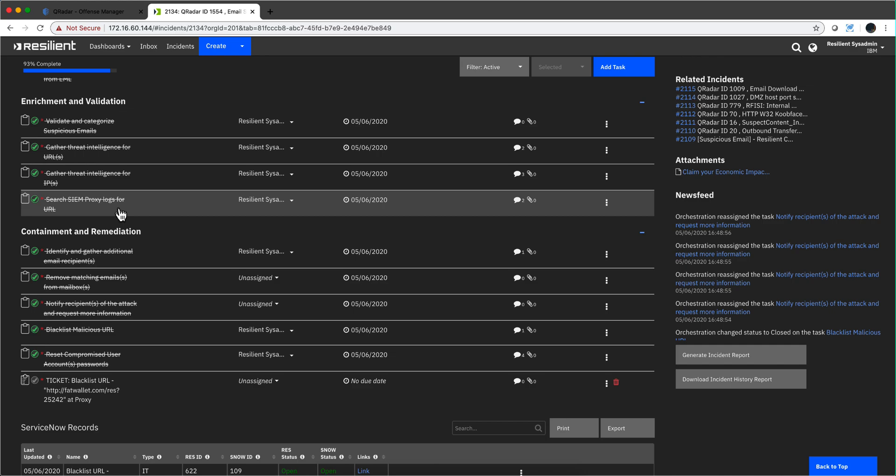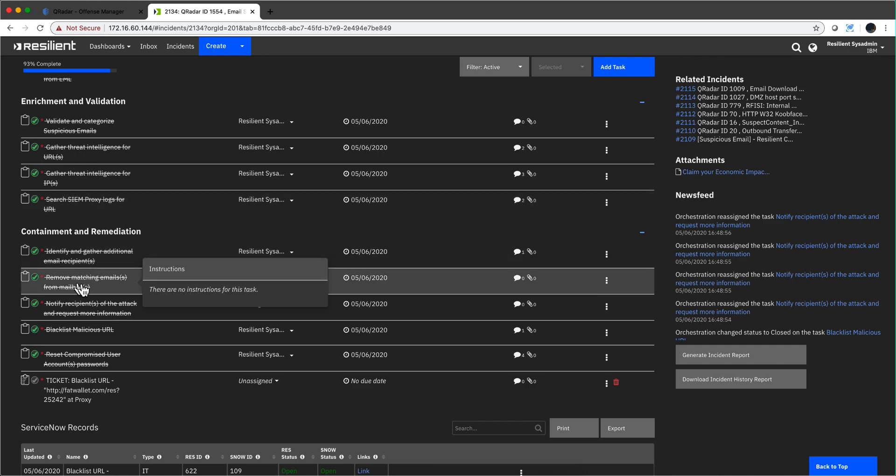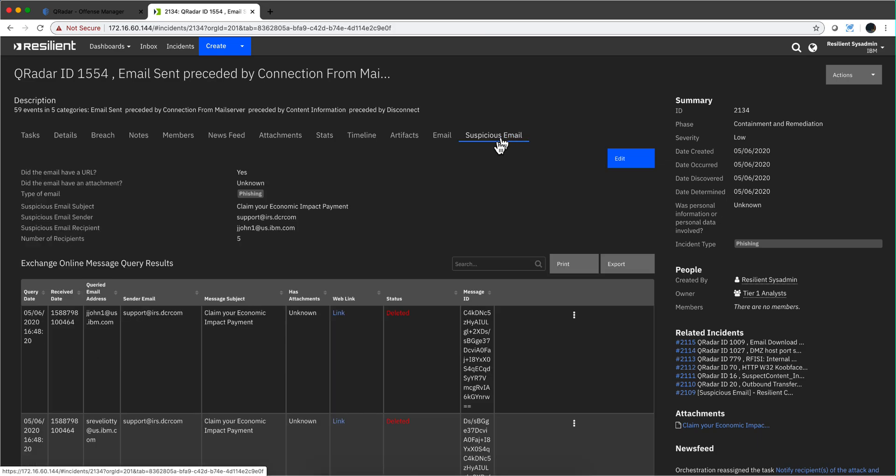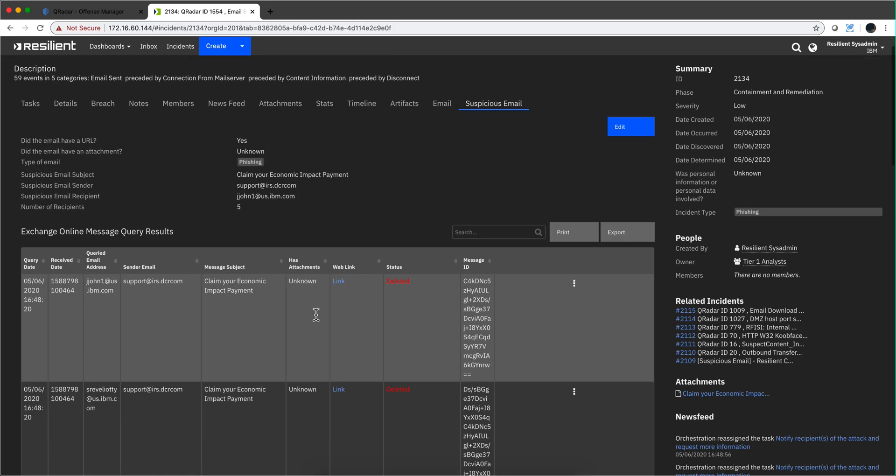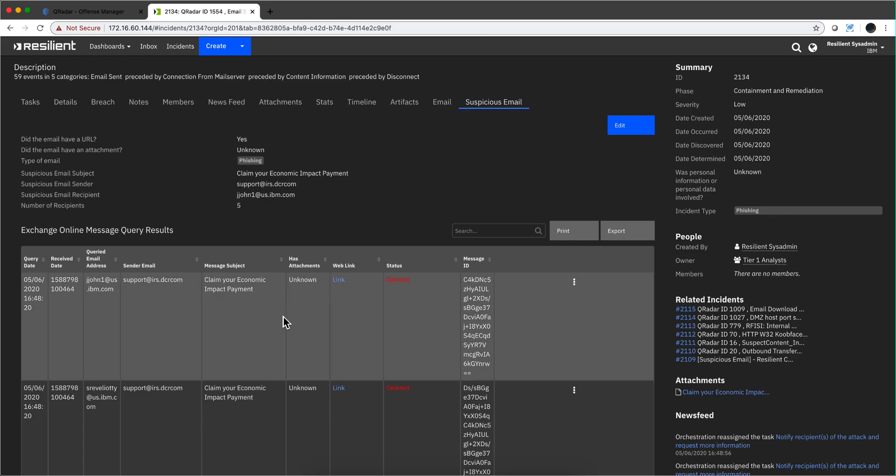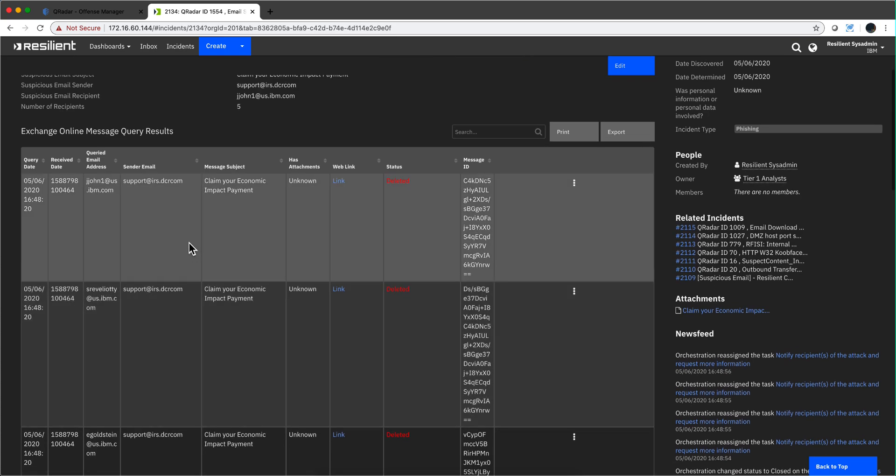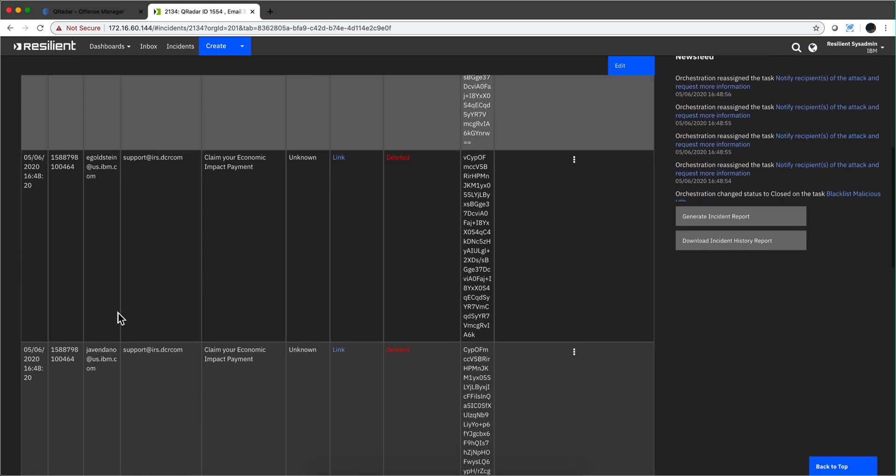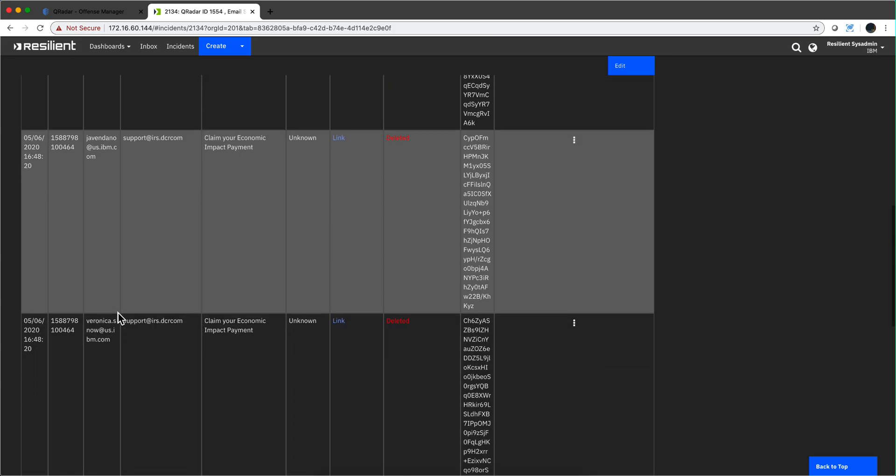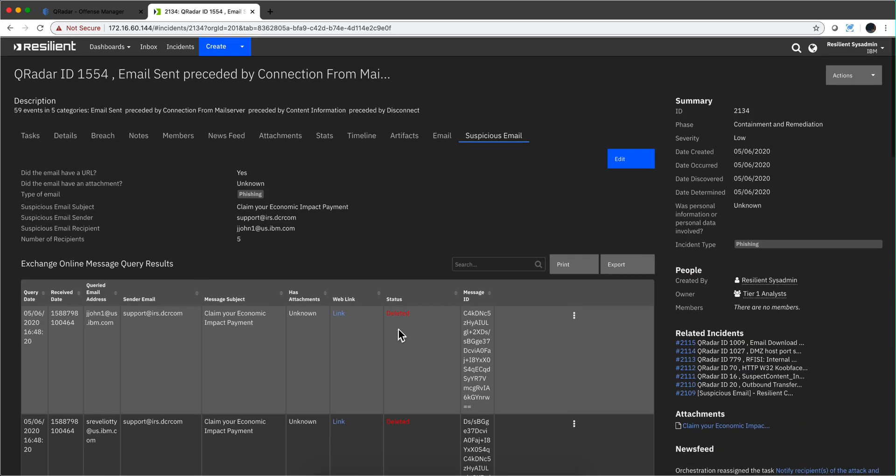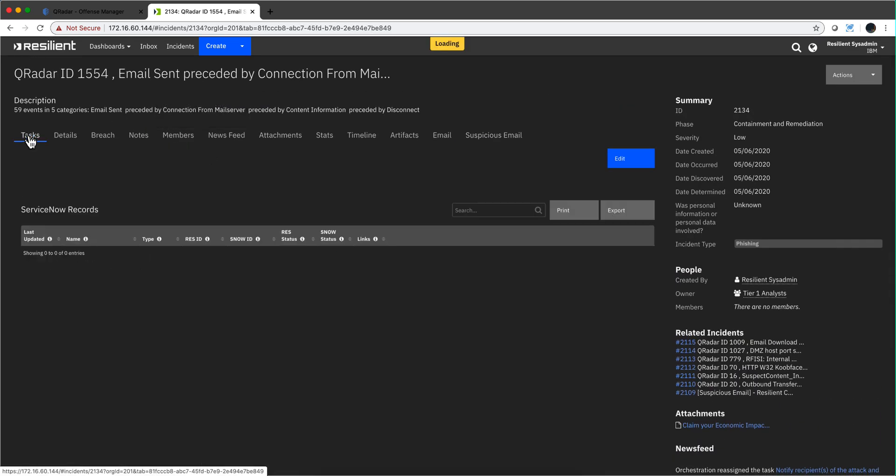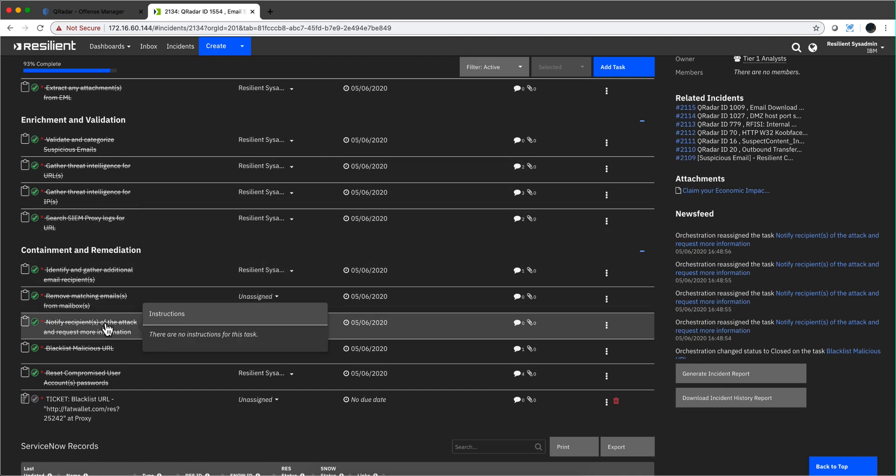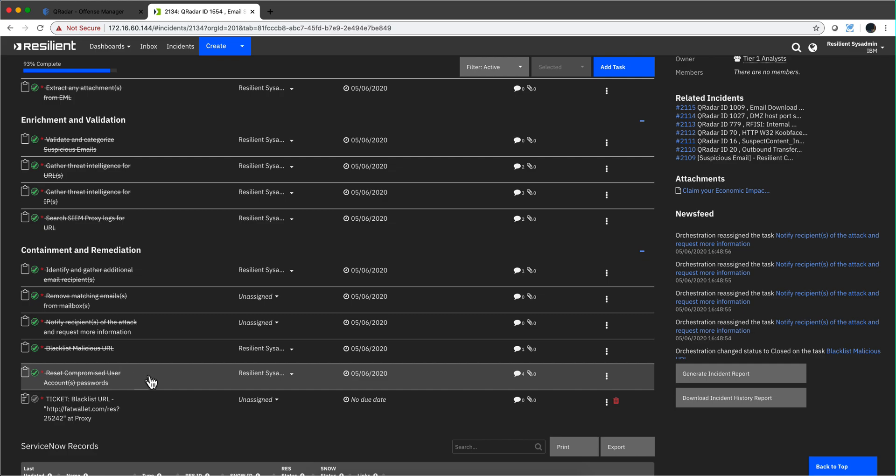Remember we went before and saw from the proxy who actually clicked on that Fat Wallet thing, so we got four people. Here we see removing matching emails from the mailbox. We went in there and found all the emails that need to be deleted. If we go back now, we have one notice that the number of recipients is actually five. There were four people before that clicked on the Fat Wallet, but Veronica did not. Nevertheless, the email is deleted, but in the actions of resetting the password, we are not going to reset Veronica's because she didn't click on the link. There's no need to reset her password, and that's part of the intelligence embedded into these tasks.